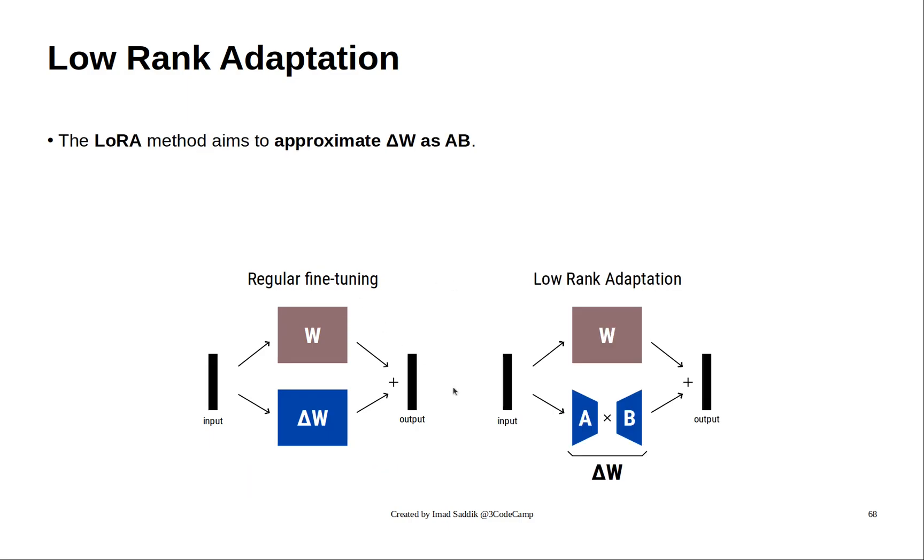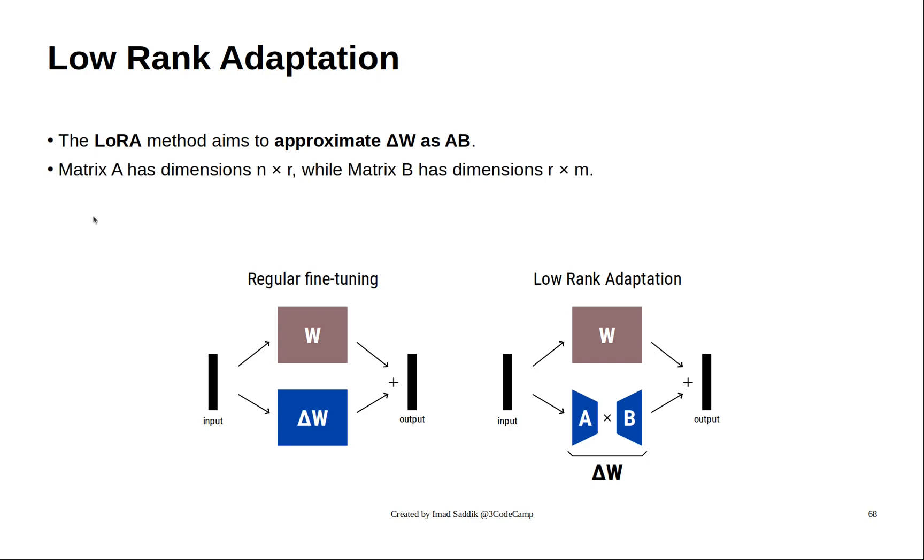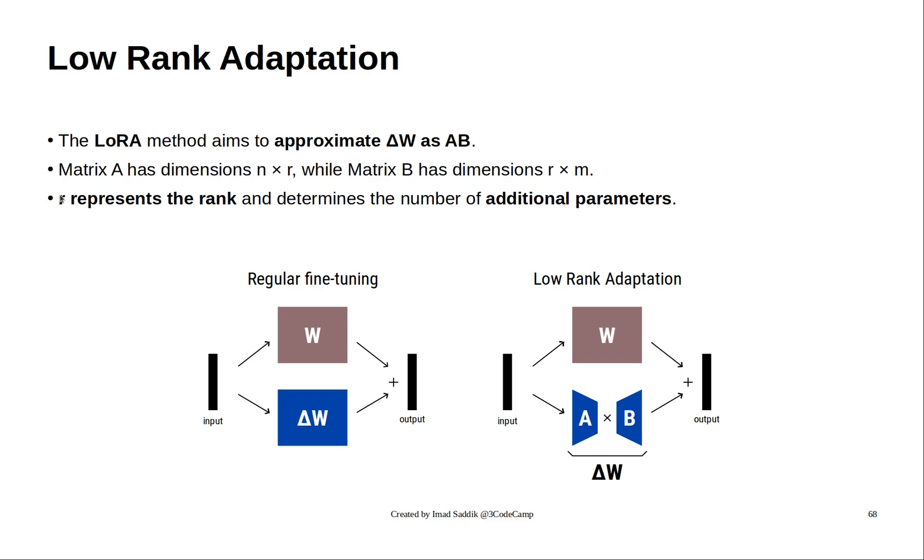You can see that the diagram changed a little bit. That's because with LoRa, we approximate the delta W matrix using two smaller matrices, A and B. When we multiply them, we get a matrix with the same shape as delta W. Matrix A has dimensions N by R, and matrix B has dimensions R by M. The parameter R is called the rank, and it helps us control how many new parameters we add to the base model.